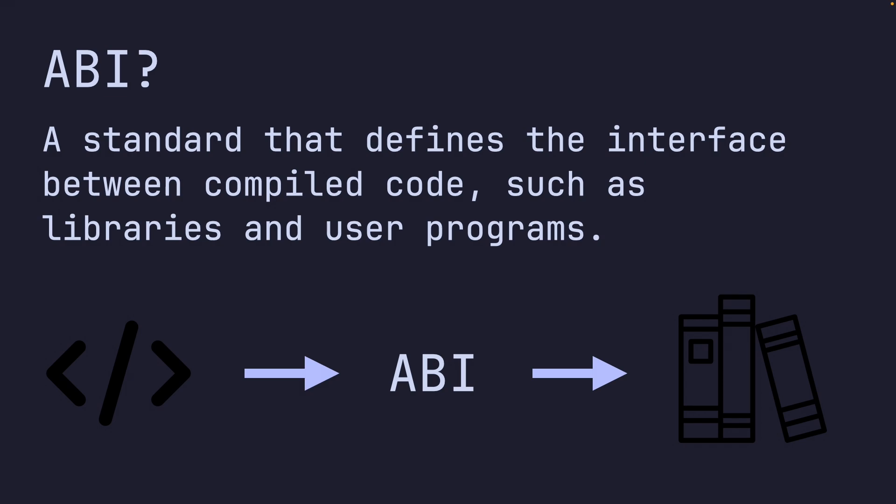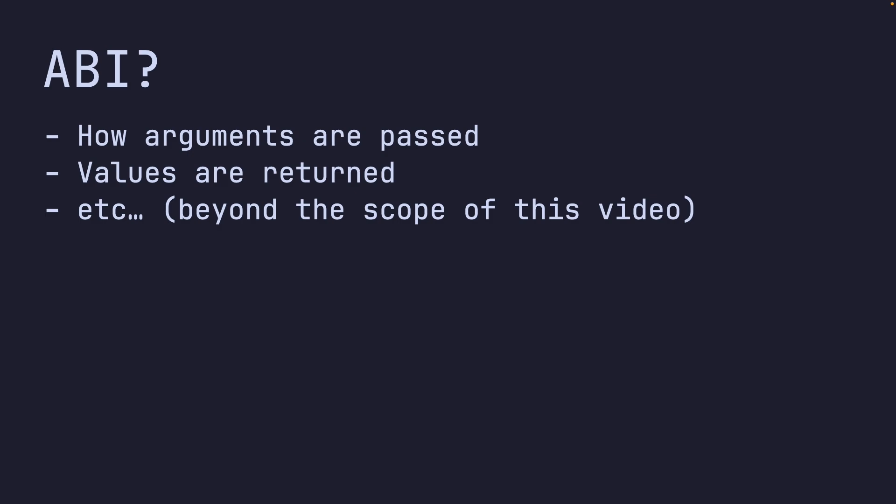The main point of this video is to talk about how arguments are passed and how values are returned. Everything else is out of the scope of this video. And an ABI does define that. And this includes stack alignment, all that other stuff. And there's more stuff.